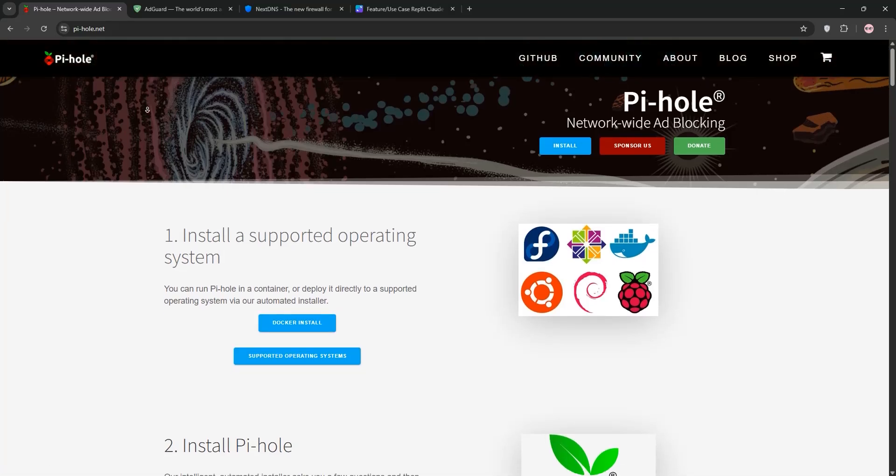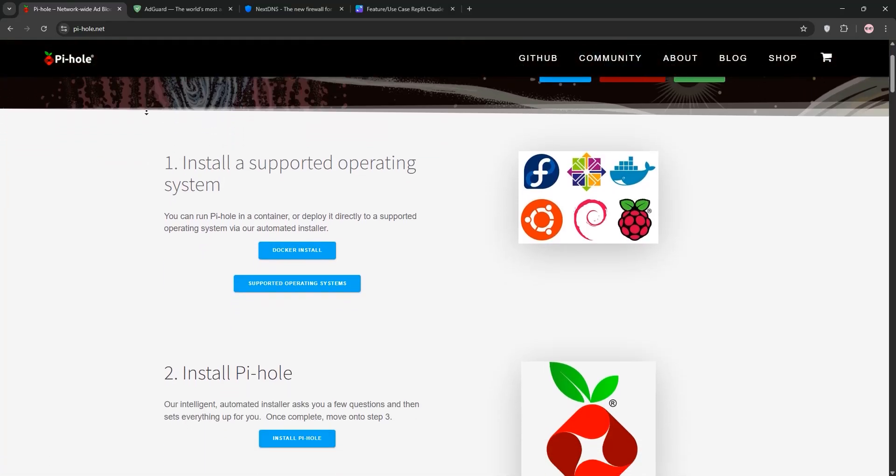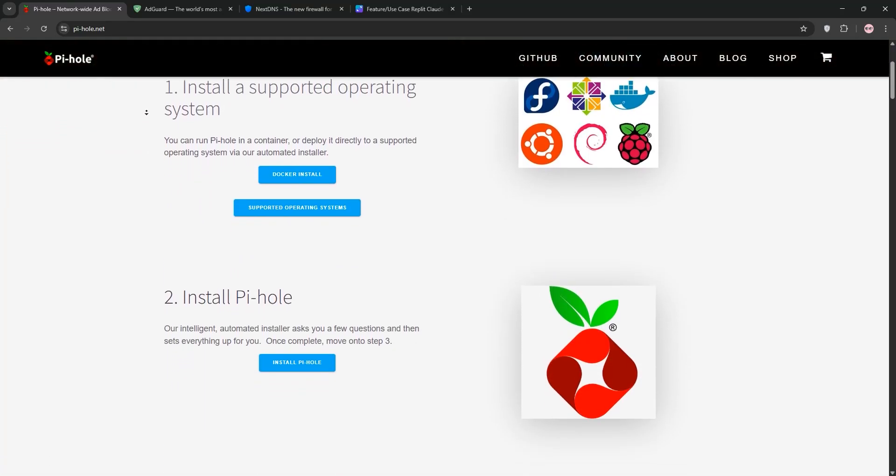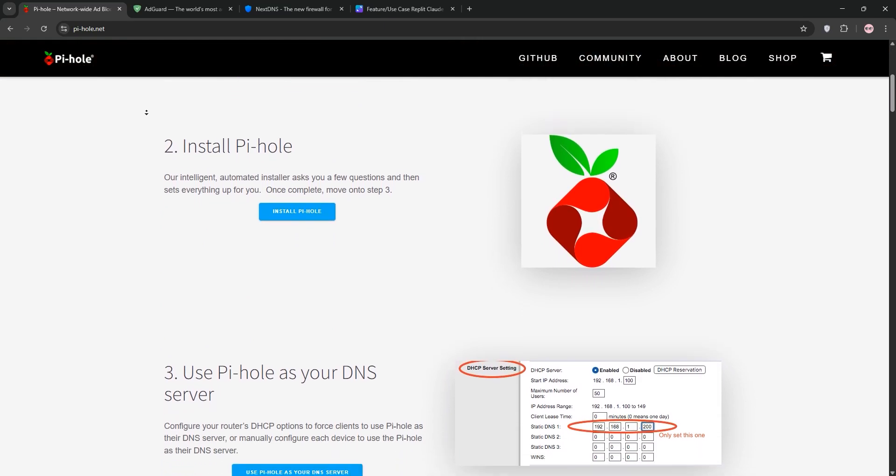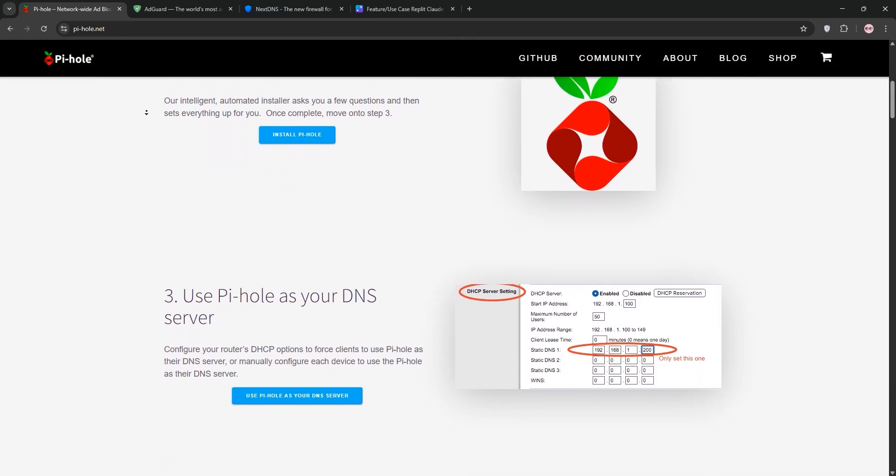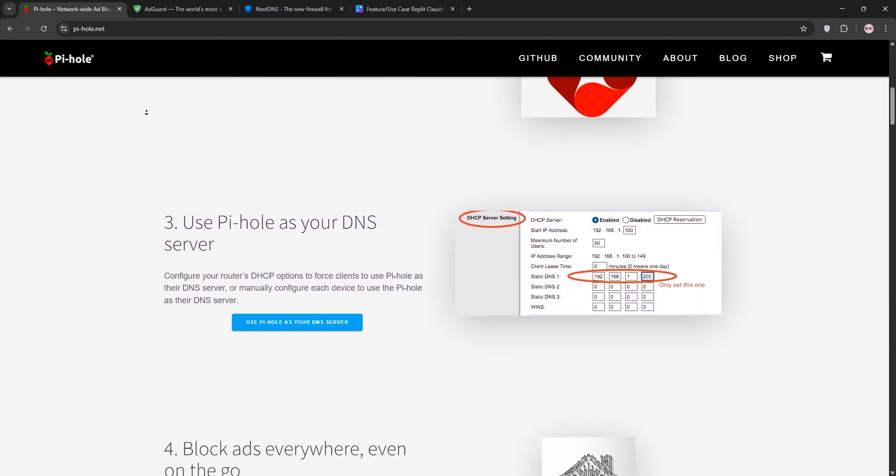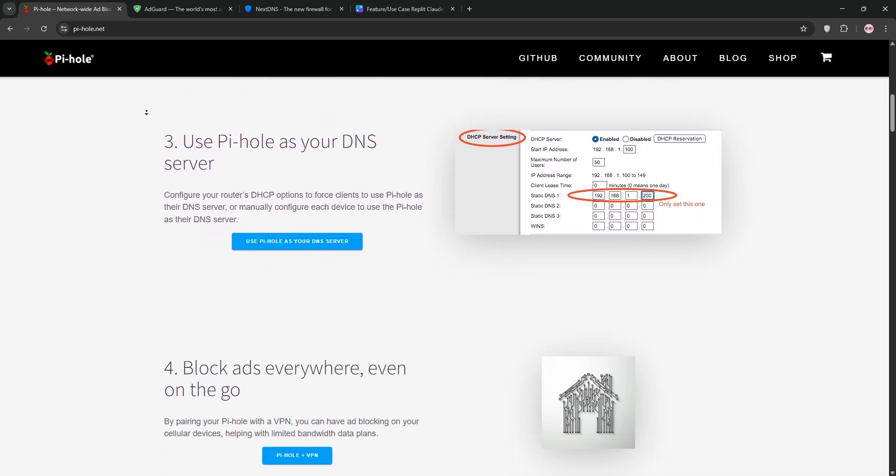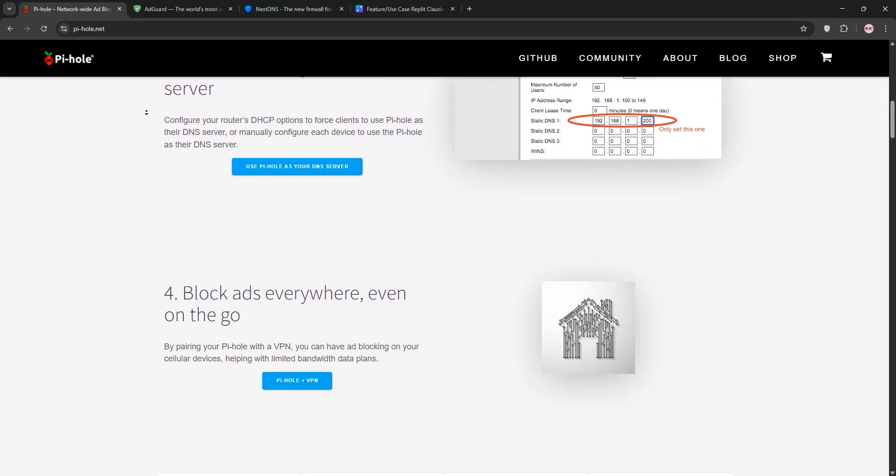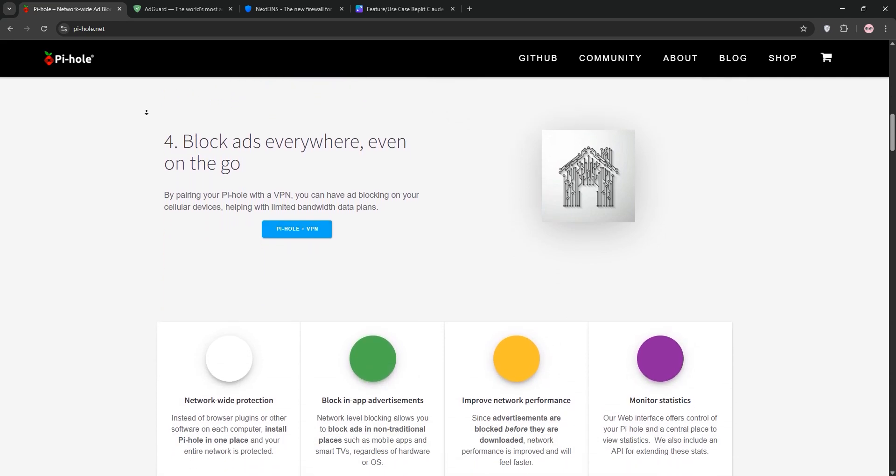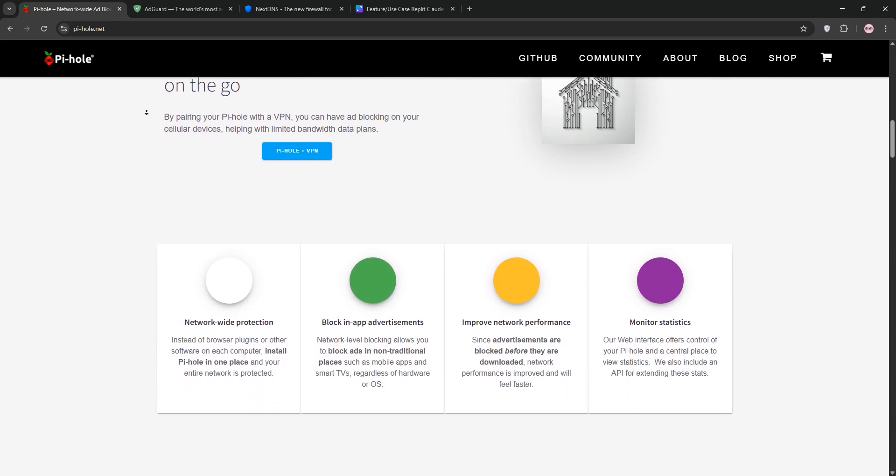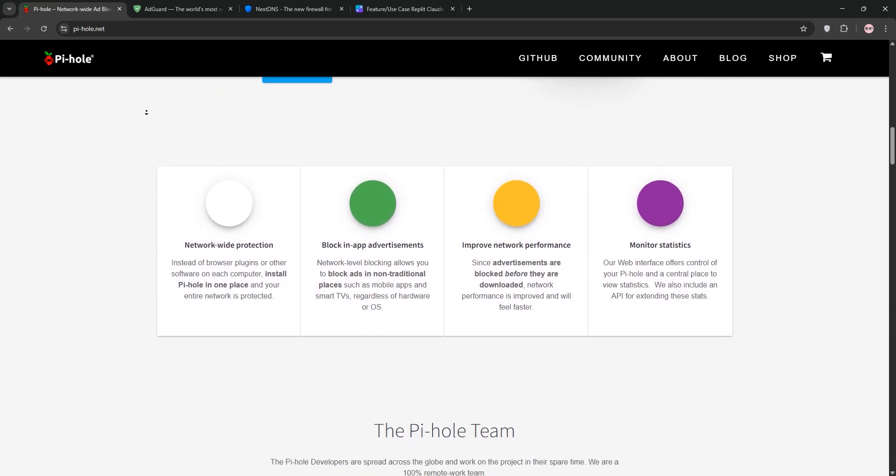Hey everyone! Tired of ads and trackers slowing down your internet? Today we're comparing three popular DNS-based ad blockers: PyHole, AdGuard Home, and NextDNS. I'll explain each one and help you decide which is best for your needs. Let's dive in.